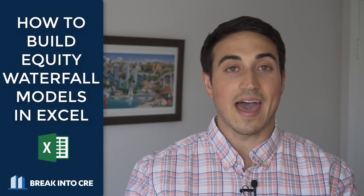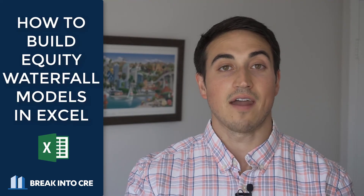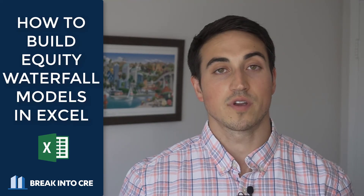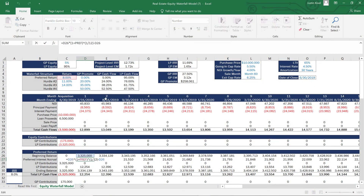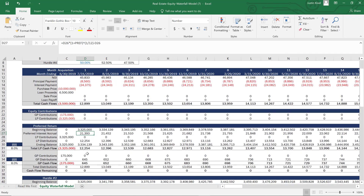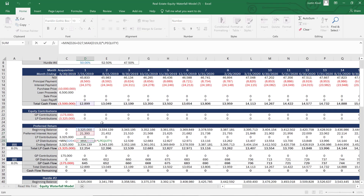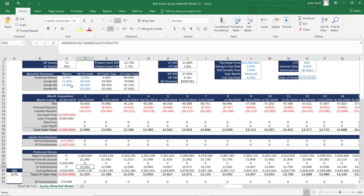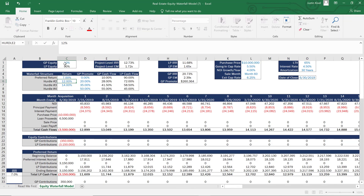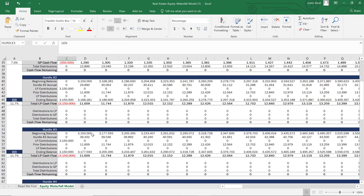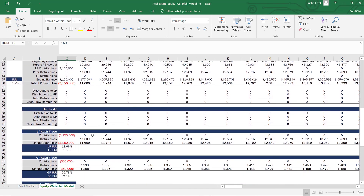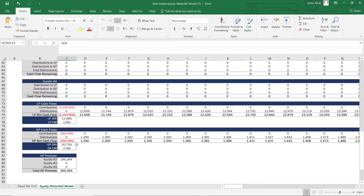If you want to learn more about how to actually build these waterfalls in Excel — how to build an equity waterfall model for your next real estate deal — I definitely recommend checking out my course, the Real Estate Equity Waterfall Modeling Masterclass. When I was first learning how to build this, I couldn't find a resource that taught it in a way that actually made sense. This course breaks the process down in an easy step-by-step format so you can understand how to build an equity waterfall model. I'll link that course in the description below.